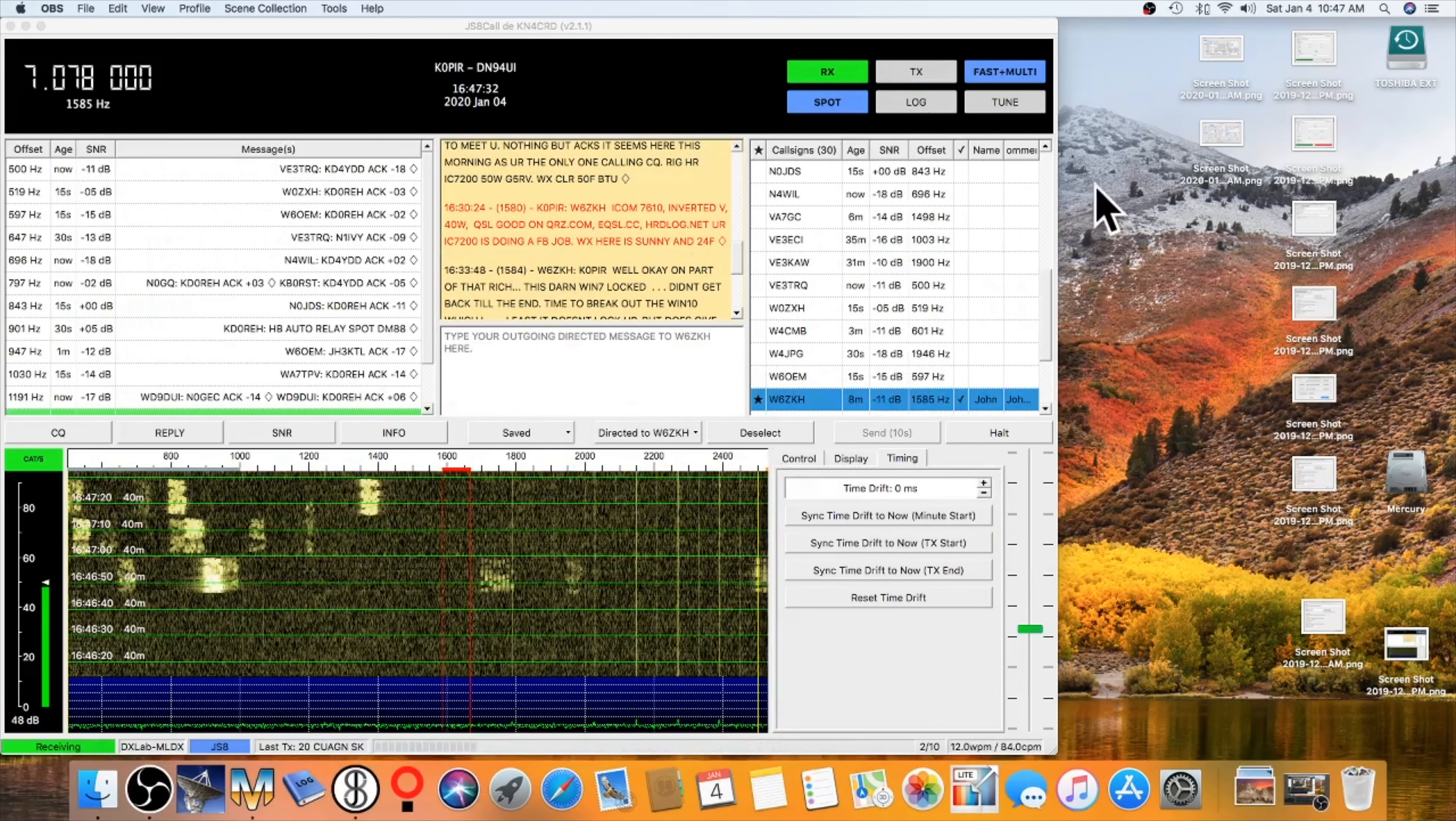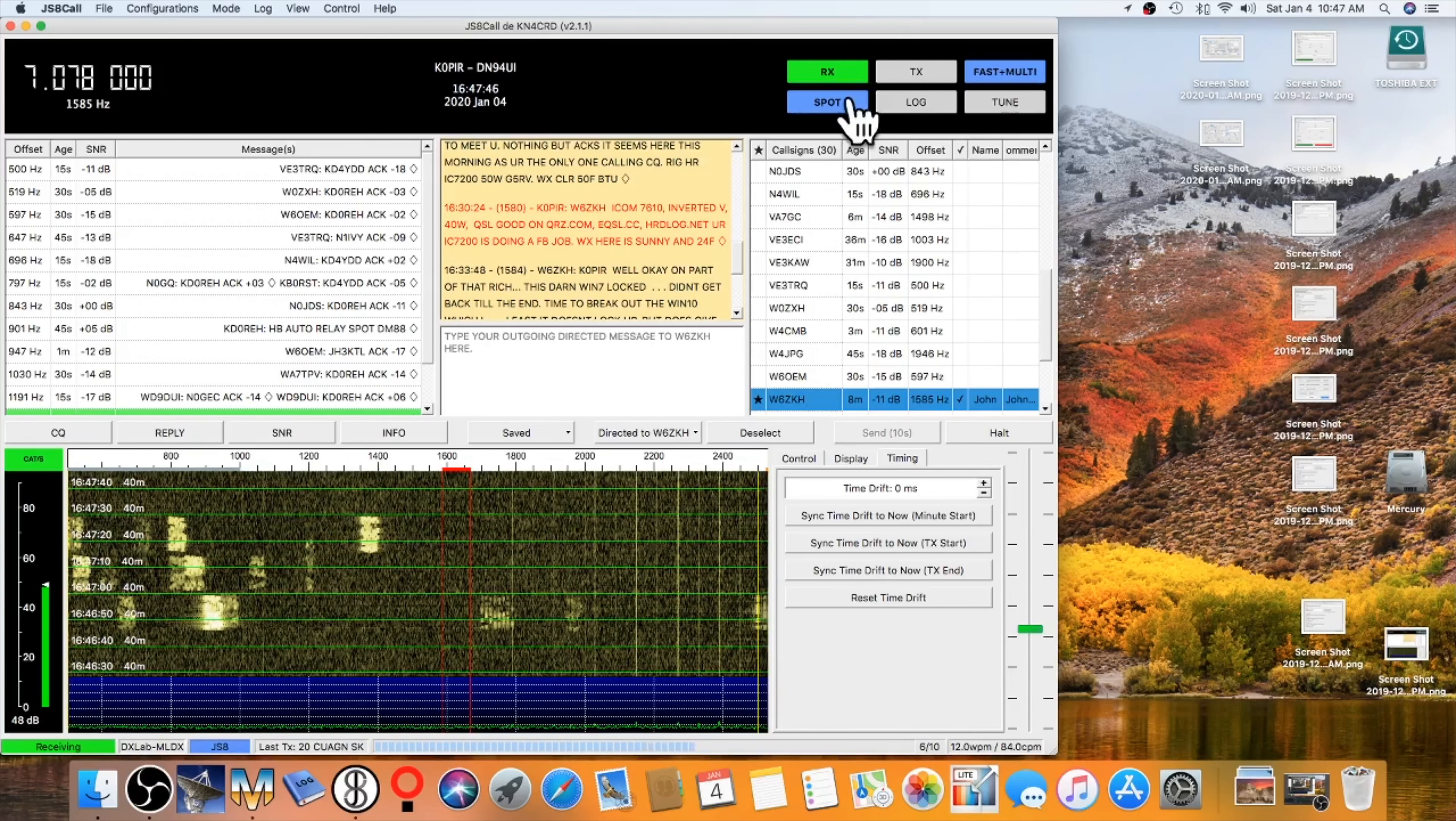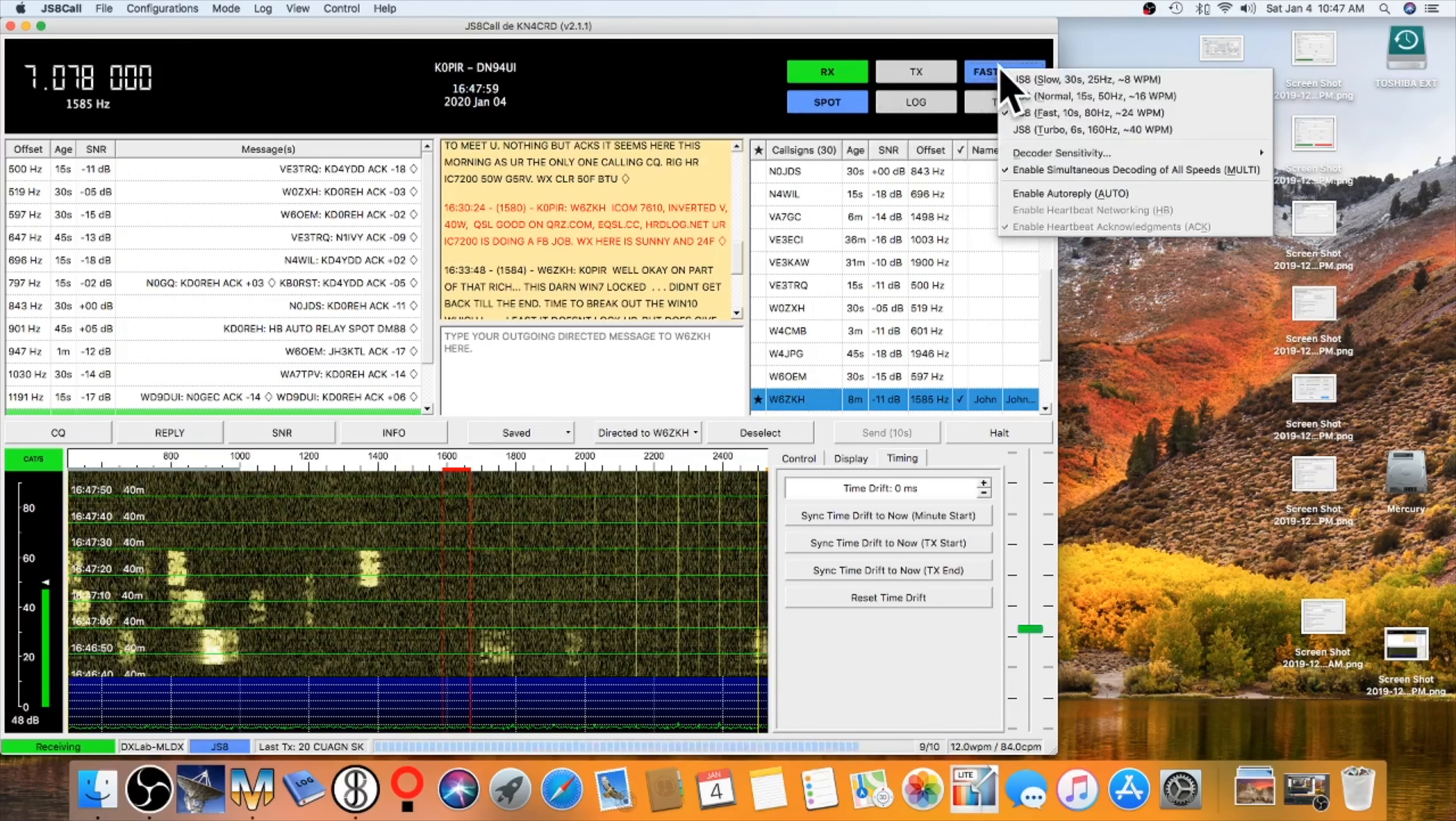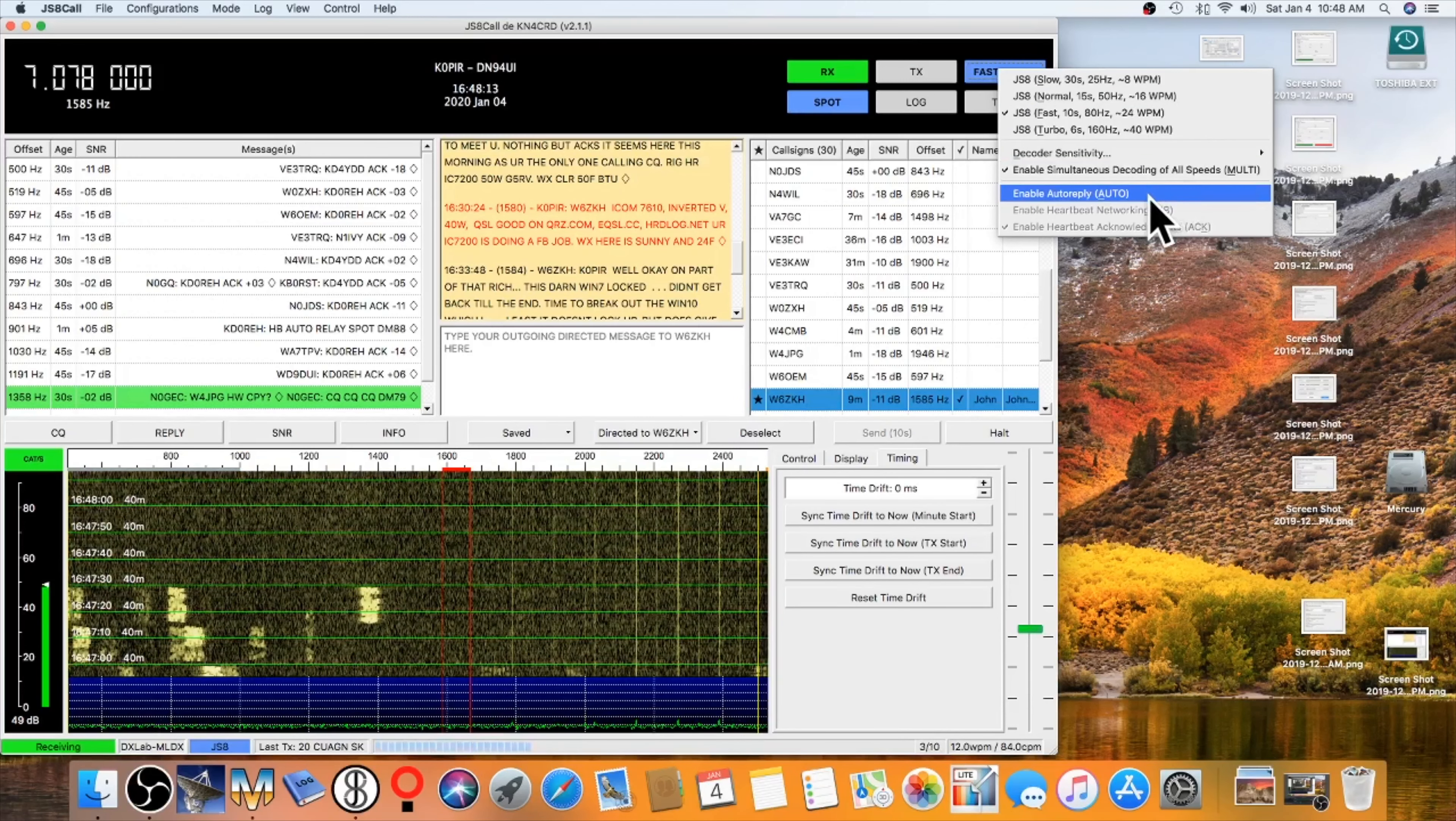So let me point out one more thing up at the top. Of course we have the frequency and you change frequency by clicking on it. And you can jump from band to band. You can also set a custom frequency. And then over on the right hand side we have some buttons. And I'm in receive mode right now. When I'm transmitting this will turn red. I've got spot enabled. And this is the log button. And this button up at the top. I can right click on it. And it shows the different speeds that you can send and receive at. And I have the simultaneous decoding of all speeds checked. And I don't have auto reply checked.